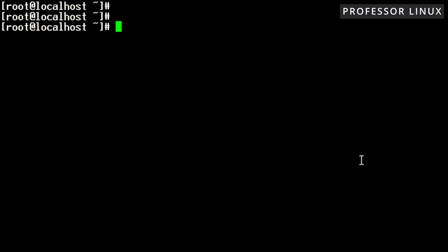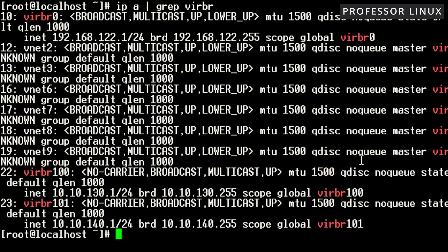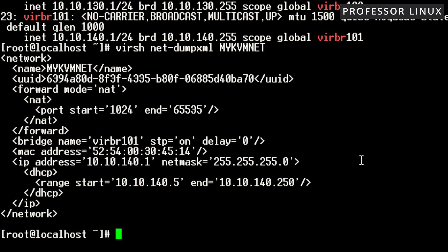Now we can check the actual interfaces on my server. Going back to net-dumpxml for myKVM — the one I made — as you can see, the network starts at 140. So that's what the host sees — that's what the actual host it's running on sees. You can see the network there.